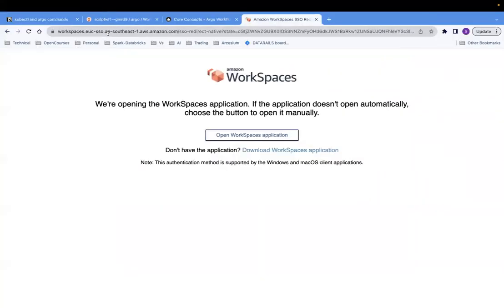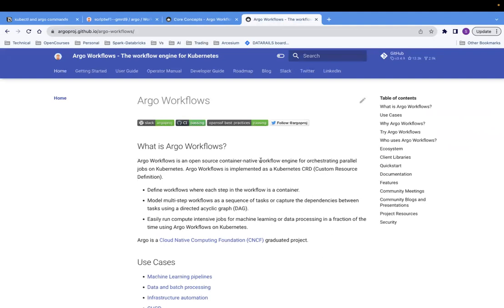Argo workflow is an open source container-native workflow engine for orchestrating parallel jobs on Kubernetes. So this is a sort of workflow engine over Kubernetes. If you don't know Kubernetes, then I suggest you go and learn about Kubernetes. I have around 10 hours of video on Kubernetes on my channel. Please go through that and learn about it.